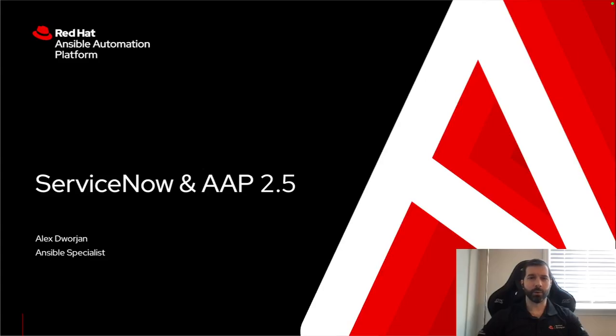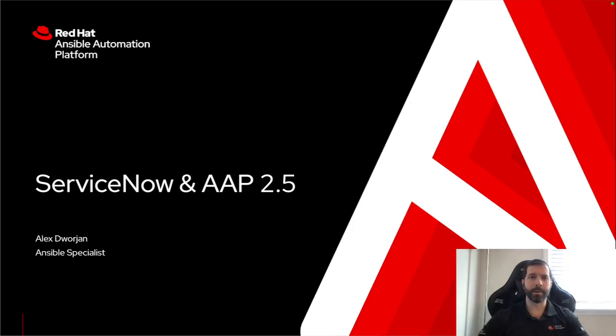My name is Alex Dorge and I'm an Ansible specialist. I'm going to be walking through how to get ServiceNow to work with the new Ansible automation platform 2.5.